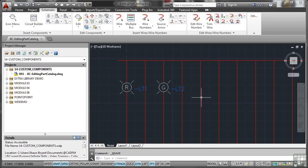Now before we go any further, I've got a new project there called Custom Components, and I've made sure that the JIC Editing Part Catalog drawing is listed there as Sheet 001. I've done all that for you this time. Don't forget to check though that your drawings are always part of your project drawing list.